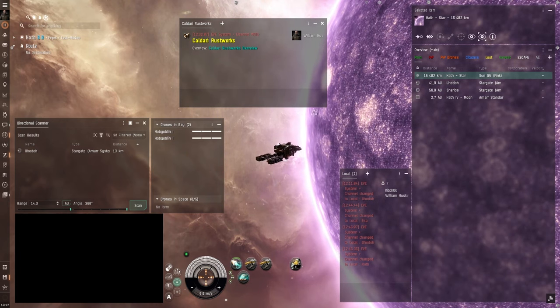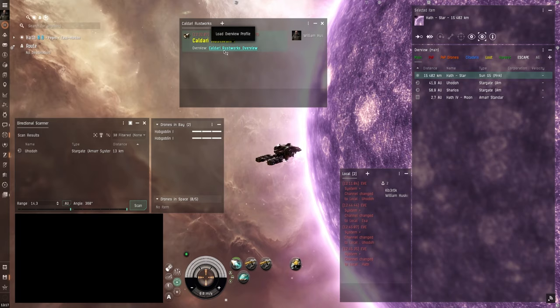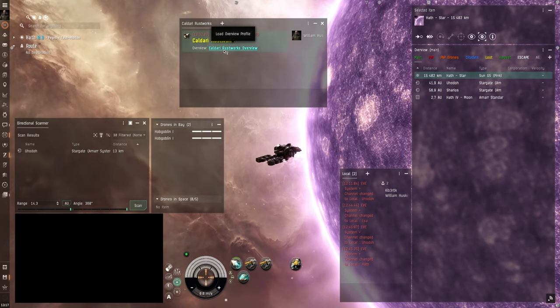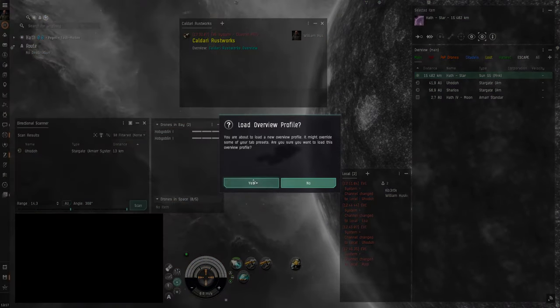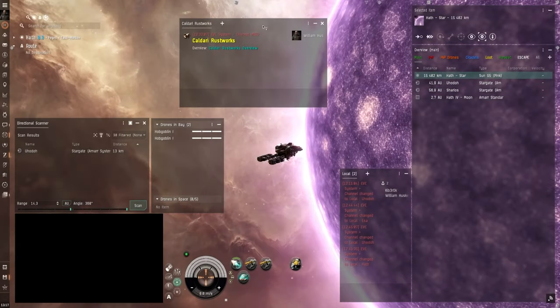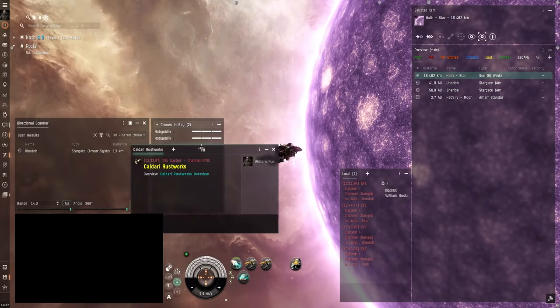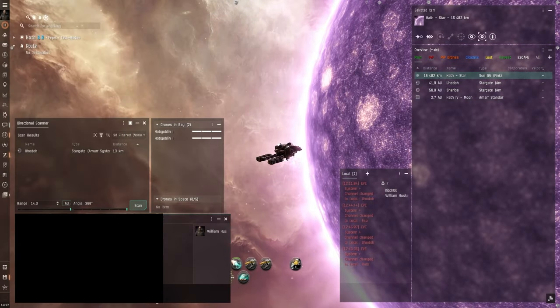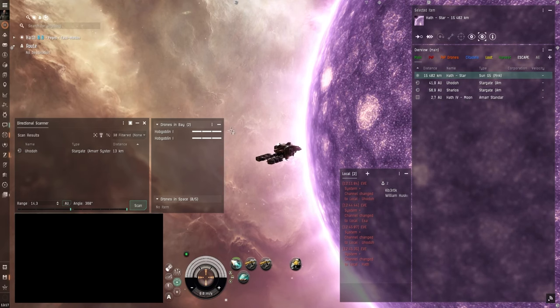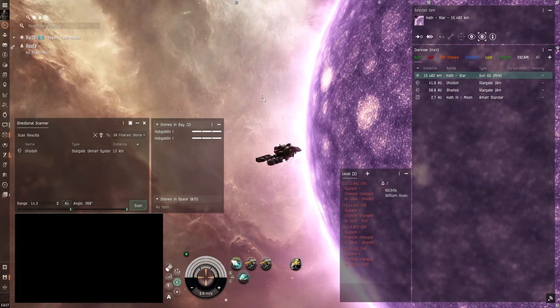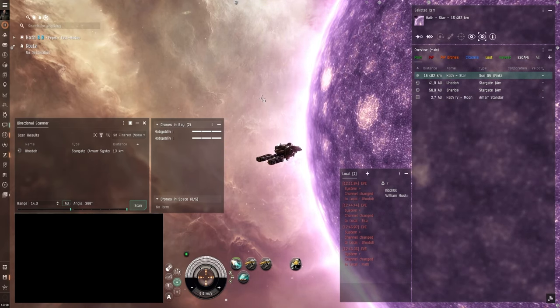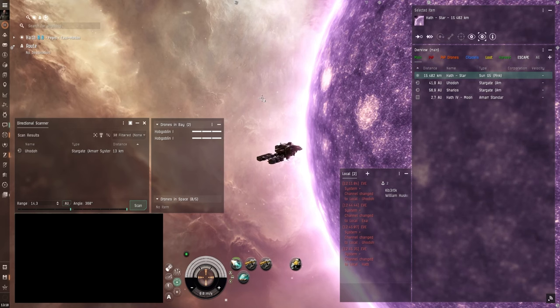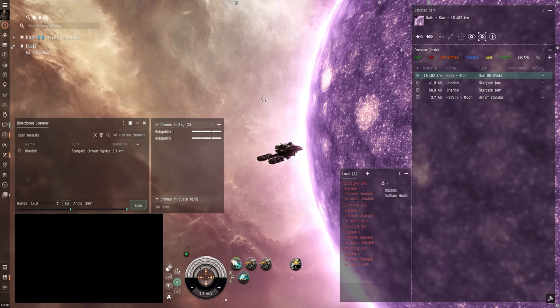And once you're in the Kaldari Rustworks channel there is an overview here that you can click on. And then you can just click on yes and it will load the overview into your settings. And that's it. That's the easy way to do it. Now I'm not going to explain how to set up an overview from scratch. That's a whole other tutorial. But this is the easy way if you want to get going quickly.